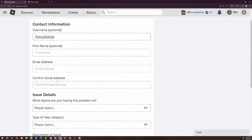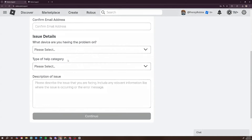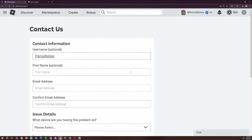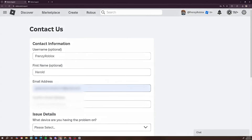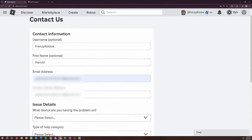Now take a look at this page. There are fields for first name (optional), email address, and confirm email address. I'm going to put in a fake first name — 'Carol' — that's not my actual first name. Then enter your email address and confirm it. Make sure you put in the correct email address or they will not send you a reply email.